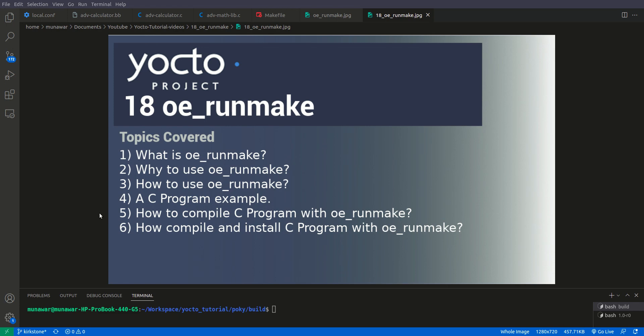Hi and welcome to another video of Yocto tutorial series. In this video we are going to learn about a process offered by Yocto known as OERunmake.